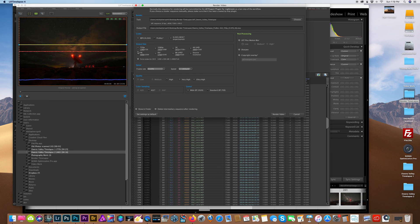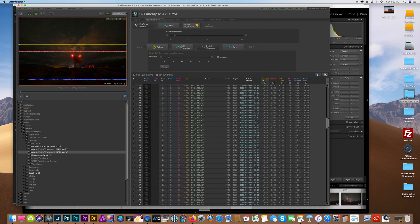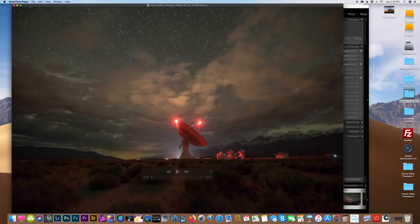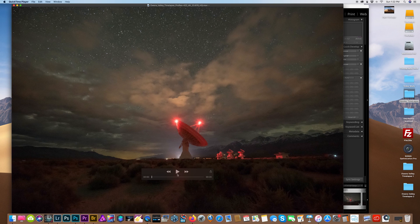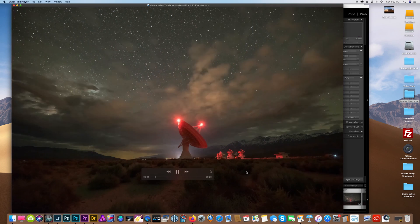Once it's done, LR time-lapse should open with a box that says render video. You just want to check off the video option that you have available and render that out. If you want more information about LR time-lapse, please watch the videos made by the creator of this program. Once that's done rendering, I'm going to go to the file and open it up, make sure it works.